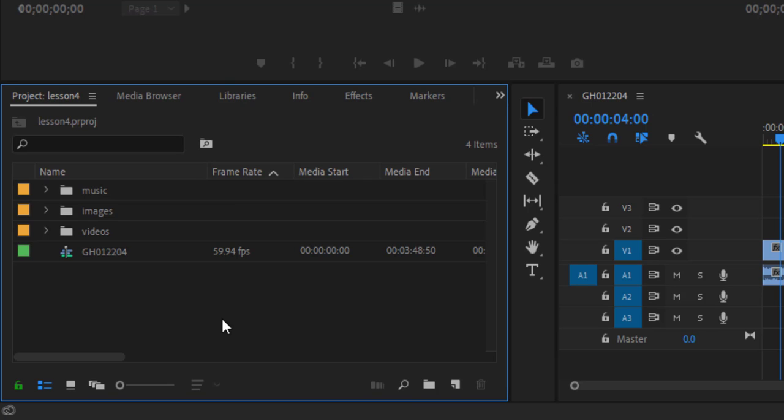So this will help you when you are working professionally, the large project, in a large project. So make a habit of arranging things in this project panel that will help you a lot in future projects.